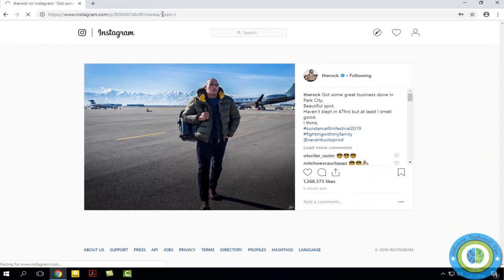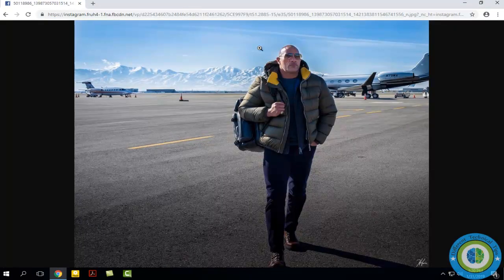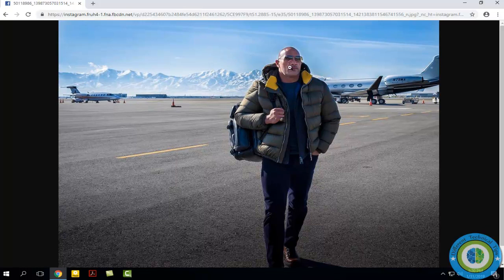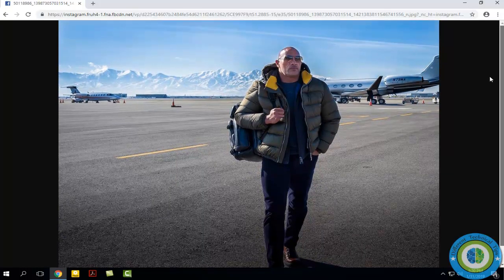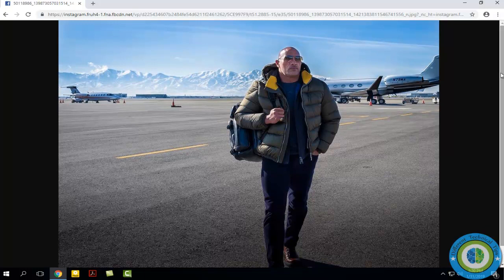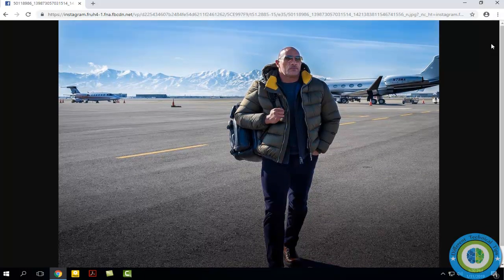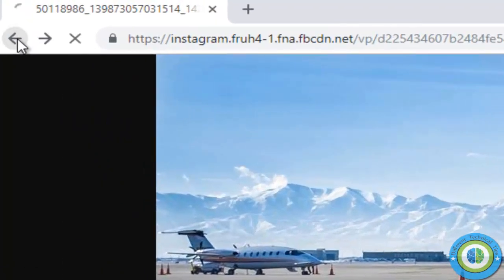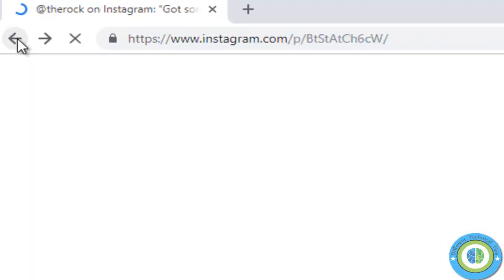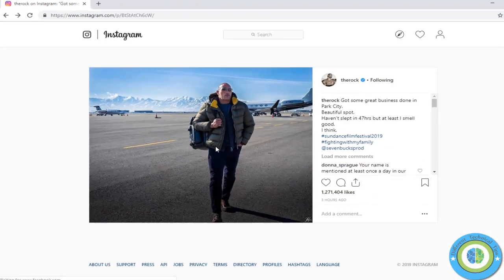So here we get the image in full size on Instagram. You can use the scrollbar to see the full image from top to bottom. So this was the way to view the Instagram image at full size.